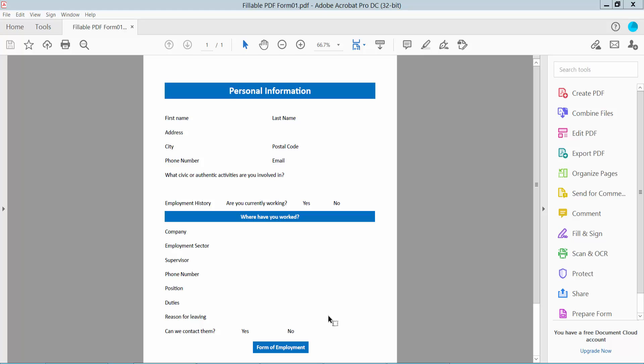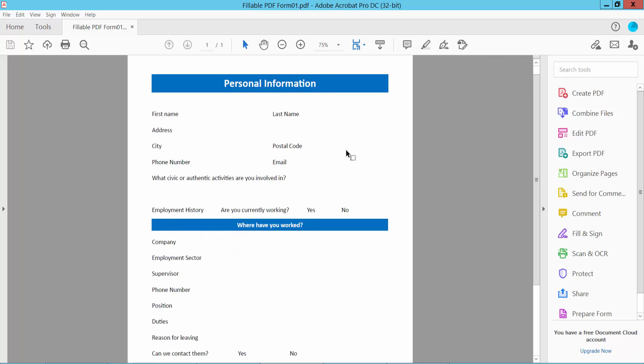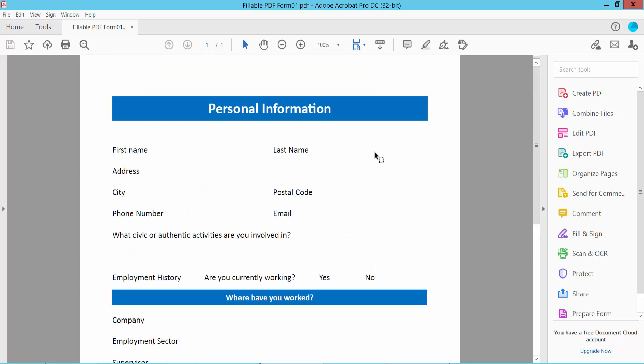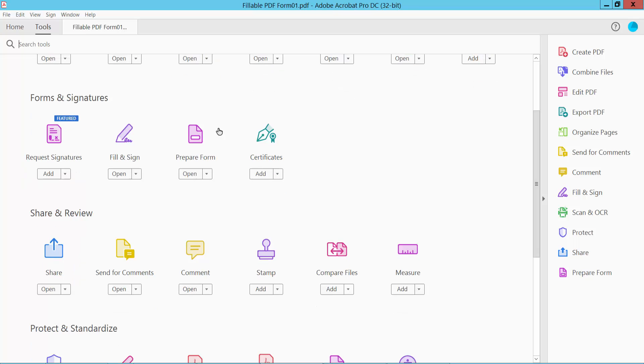Hello everyone, today I will show you how to add multiple fillable fields in PDF using Adobe Acrobat Pro DC. First, open your PDF, click the Tools option, scroll down, and select Prepare Form.